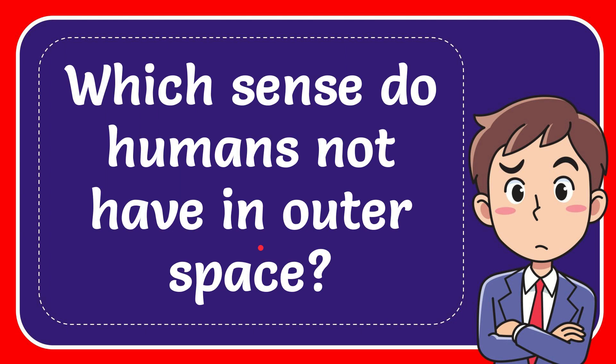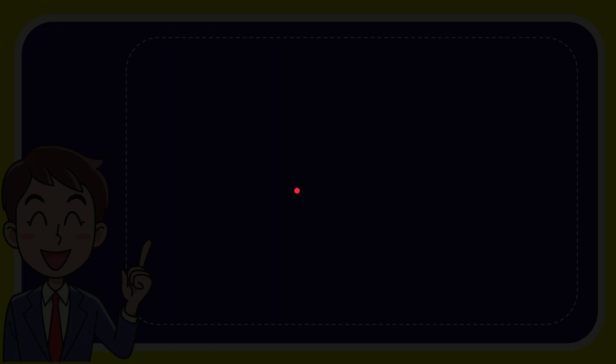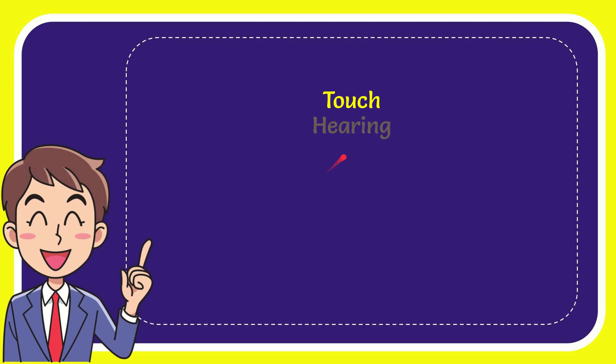In this video I'm going to give you the answer to this question. The question is which sense do humans not have in outer space? Now I'll give you the answer to this question and the reasoning behind it.